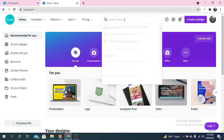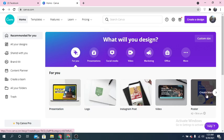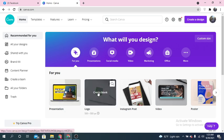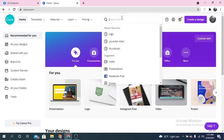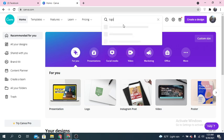To make logos, here are some options like presentation, logo, Instagram post, video, poster — different types you can pick from here. Or you can search from the search option at the top of the page. You need to type 'logo' in the search bar.